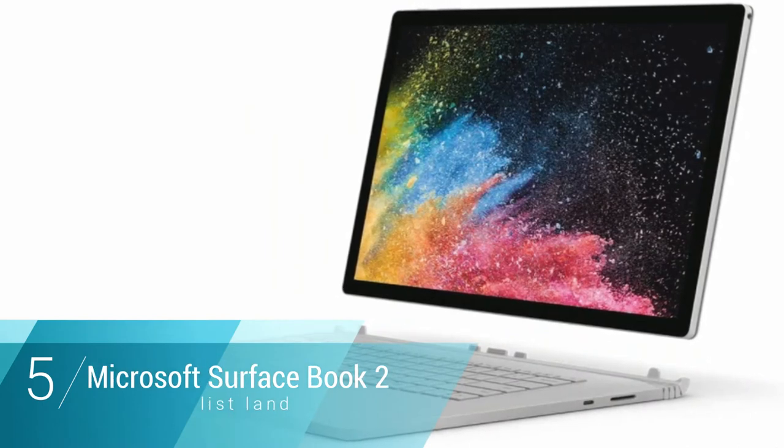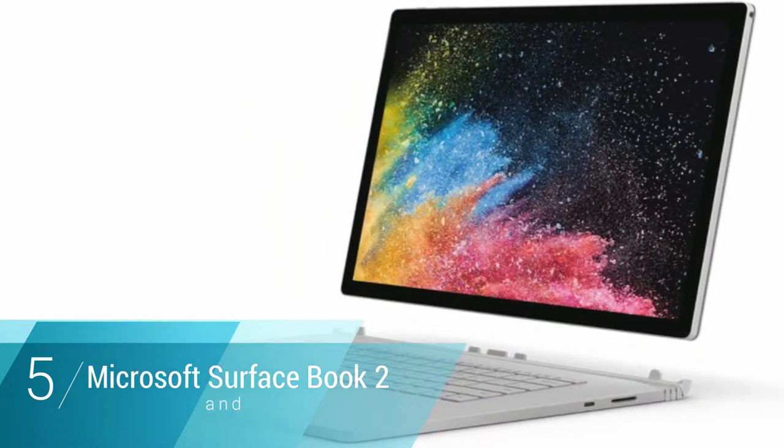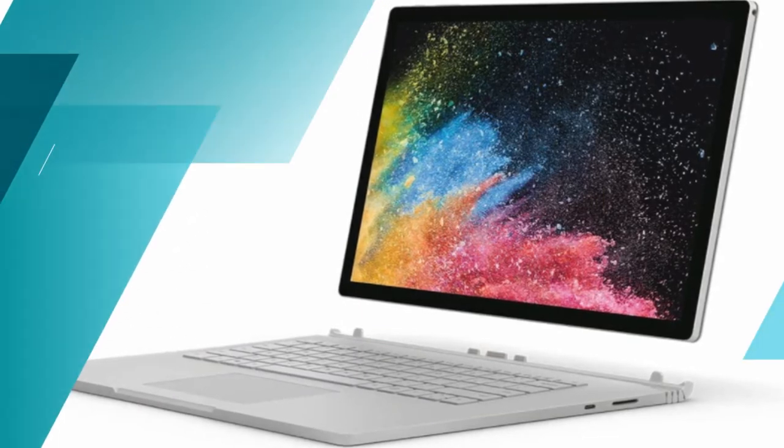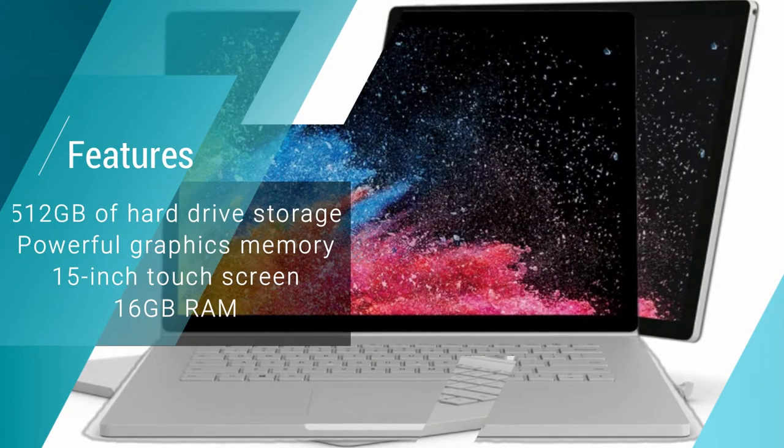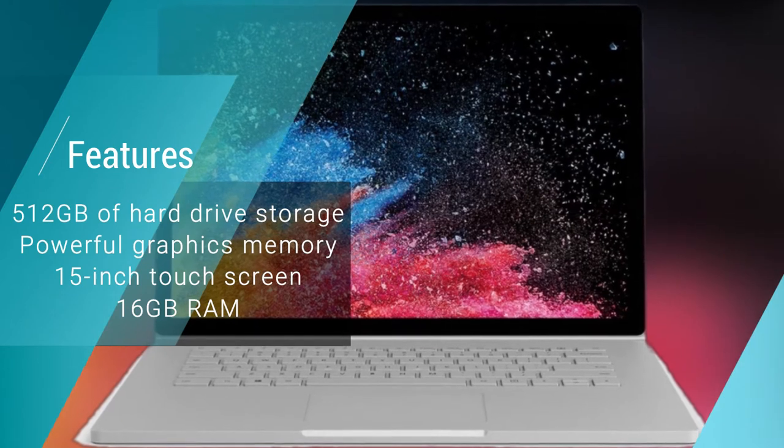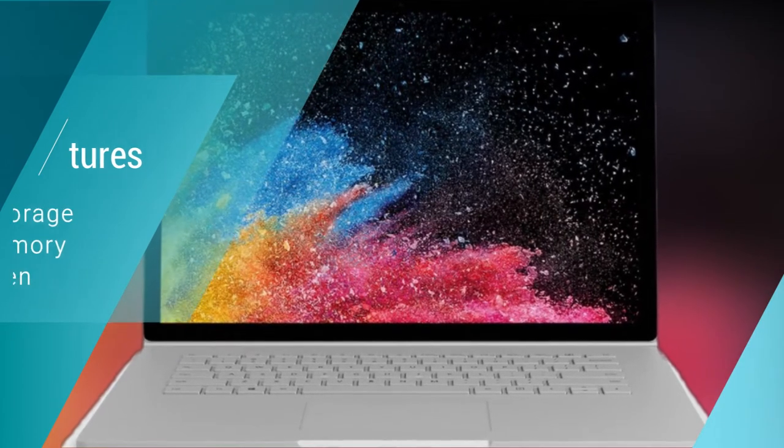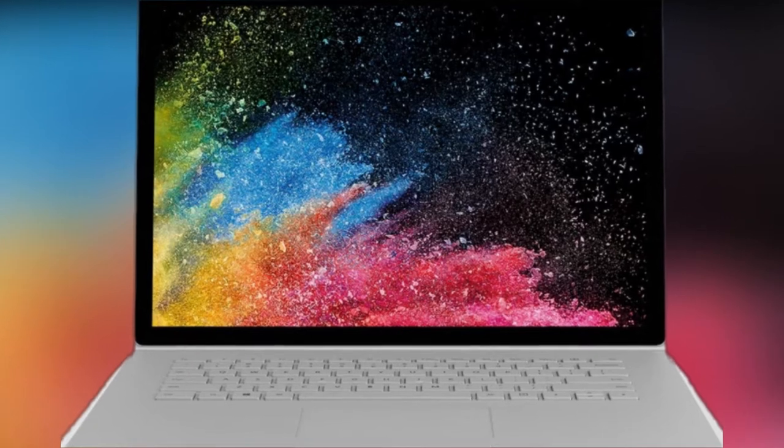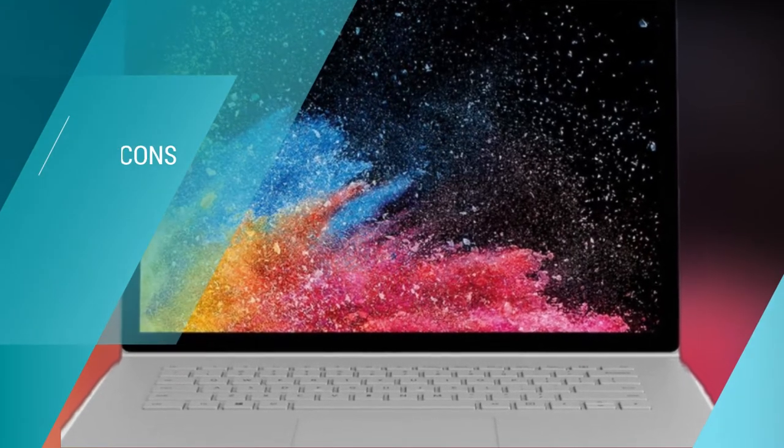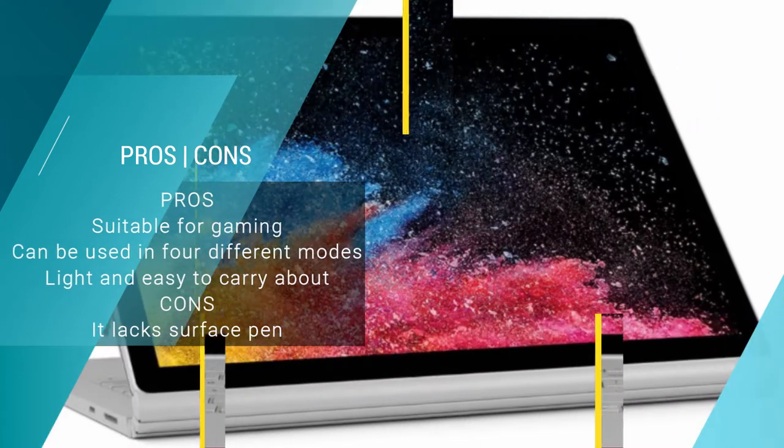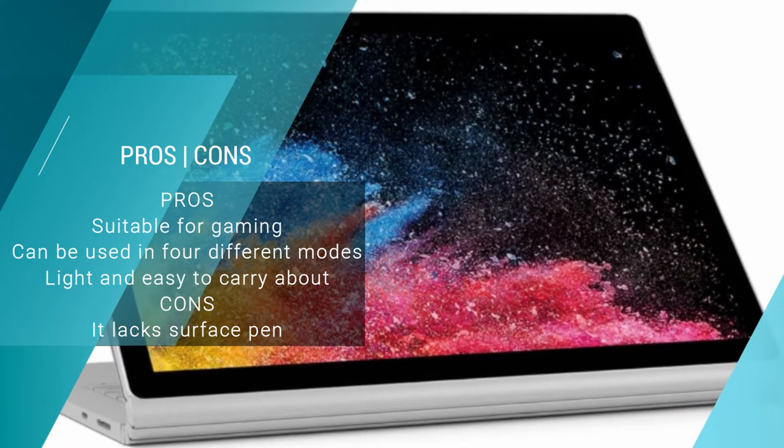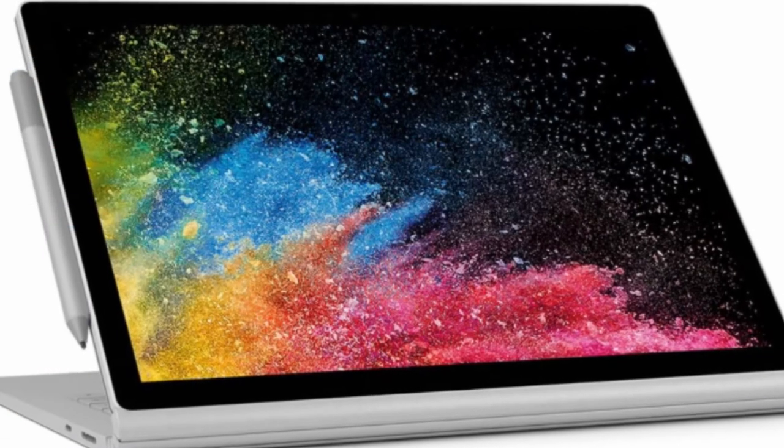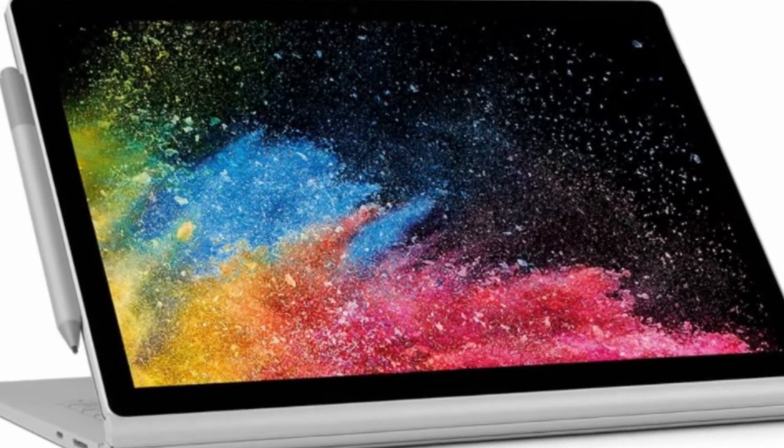Sleek, slim and beautiful to look at, the Microsoft Surface Book 2 is a great PC to purchase for your everyday use. Apart from the stunning design, the attributes featured on this PC are all top-notch. It possesses a supremely powerful 8th generation Intel quad-core i7 processor. In terms of memory it also excels with 512 GB of storage and 16 GB of RAM.